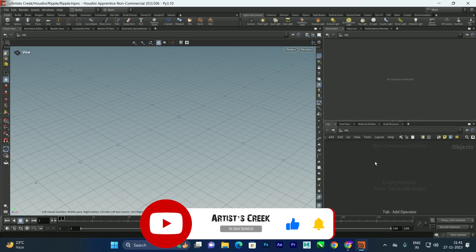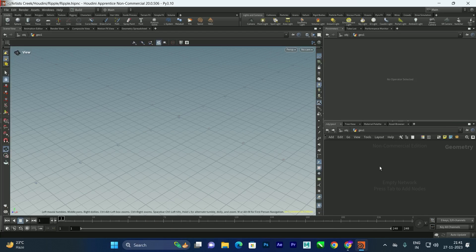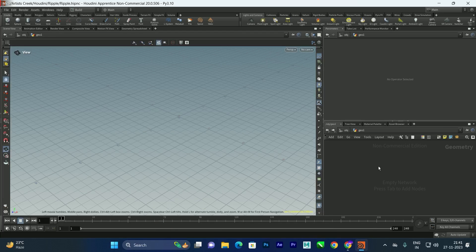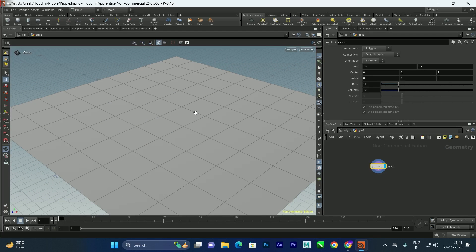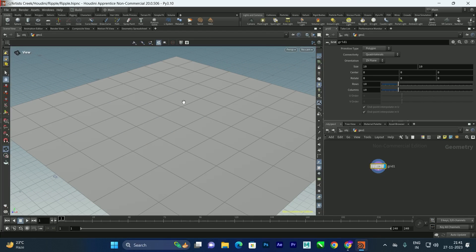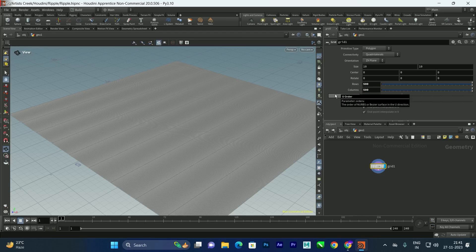To create the ripple effect, first let us take a geometry and go inside. We'll create a grid and increase the rows and columns. For a more realistic ripple, we need higher resolution, so in this case I'm going to give the value 500 by 500.